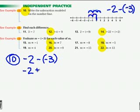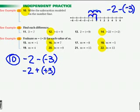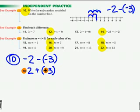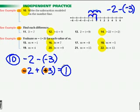Keep the first, change to addition, and change to the opposite. The opposite of negative 3 would be a positive 3. Now I have a negative and a positive — different signs — so my rule is that I subtract and give it the one with the highest absolute value. 3 minus 2 is 1. And 3 has the highest absolute value, so it's actually a positive 1.